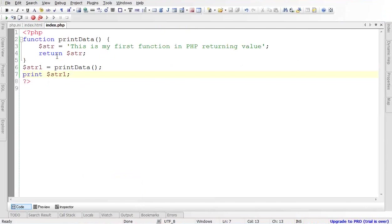Instead of printing the string inside the function, we are simply returning the string from the function to an outside variable that stores and calls the function's return value. We then print it outside. The benefit of 'return' is that this function can be called anywhere, and we can manipulate the value. If a value is printed directly inside the function, we cannot manipulate it.